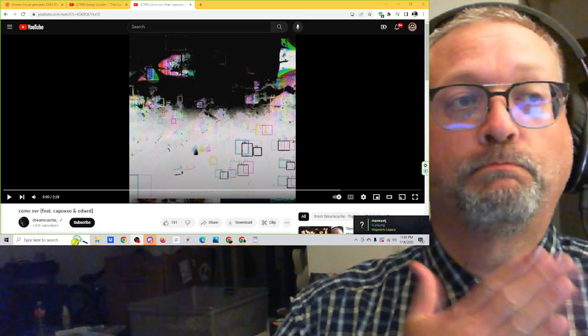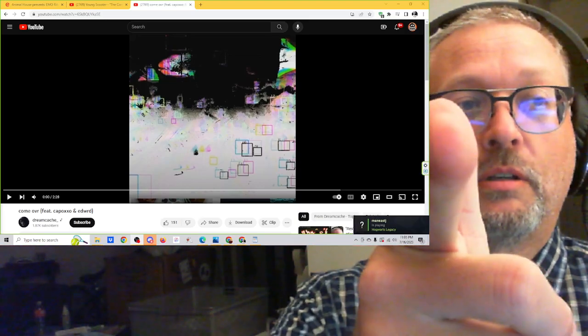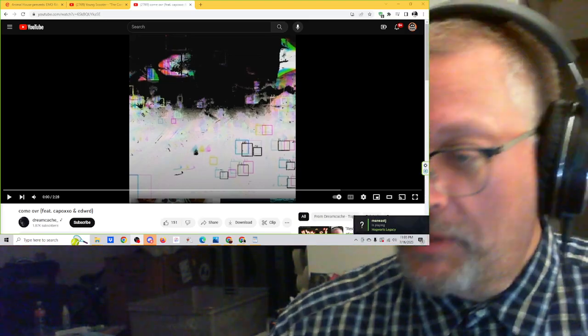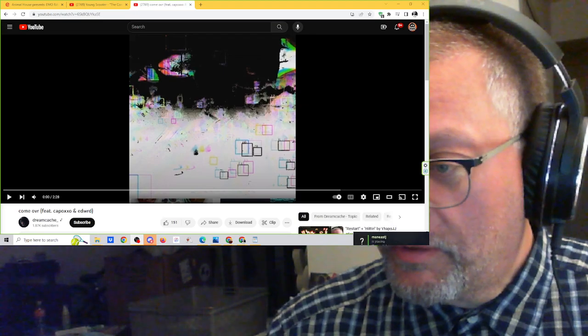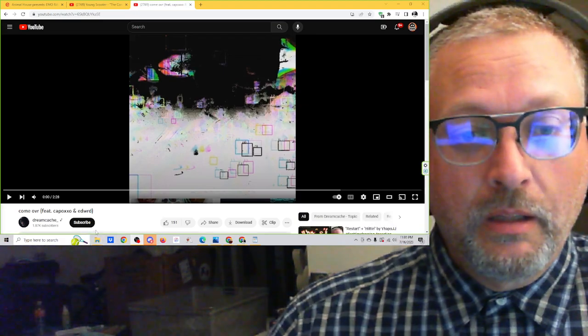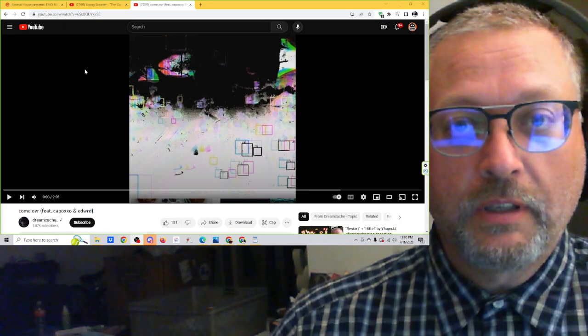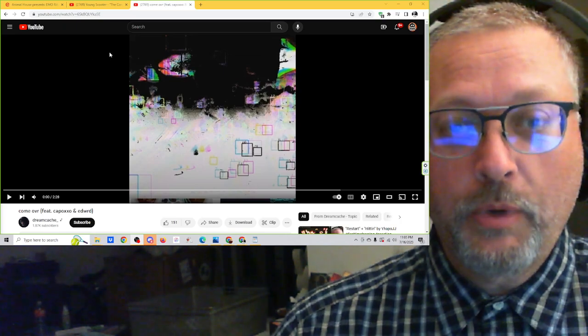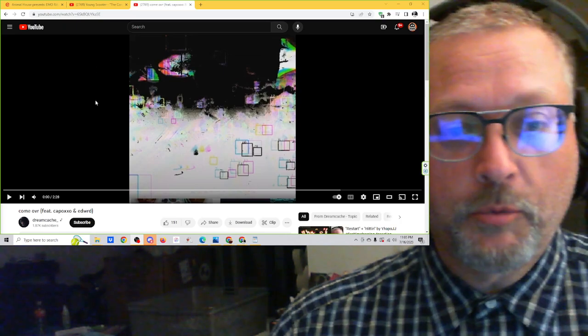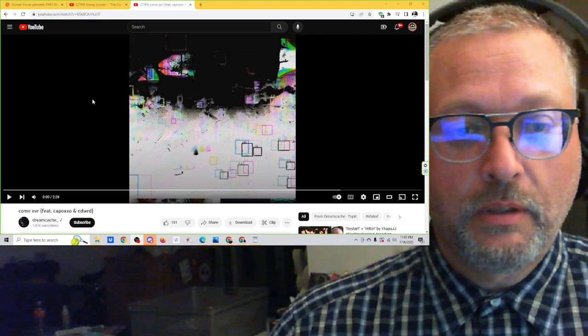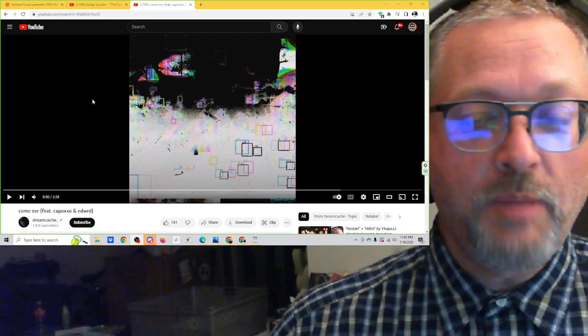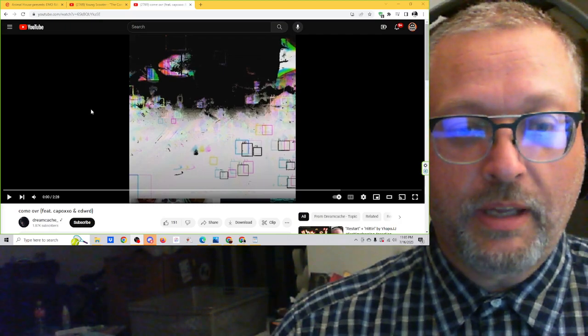PoppaSquat, coming at ya. Hey, it looks like my friend just started playing a game. Let's get into some music. We are going to listen to some from CapoXXO and Edward, who are both featured on a Dreamcash track.